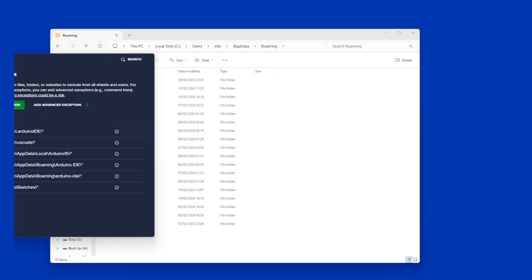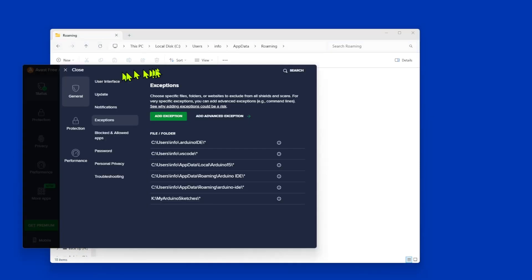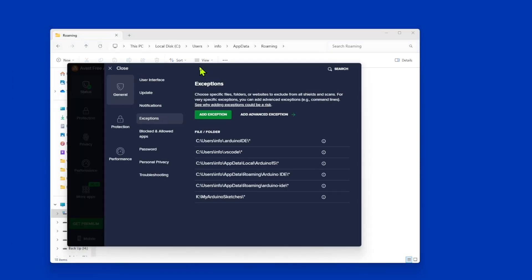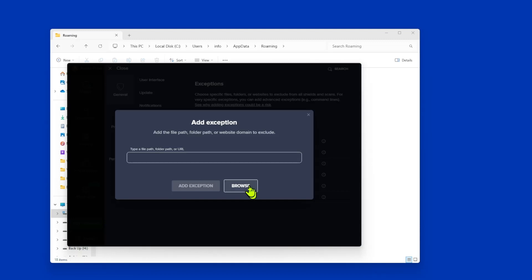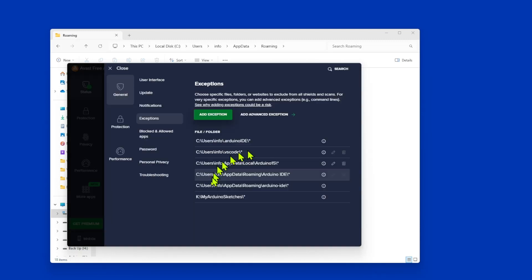Now this I'm using, this is the Avast free antivirus. I've used it for donkey's years. You can see that you need to go into your settings, and you will find a section called Exemptions, and basically you just add an exemption, browse to the path that you want, and add it into these exemptions. Now once you've done this, anything within that folder, the antivirus isn't going to touch it, and guess what? Your system will suddenly start to speed up.